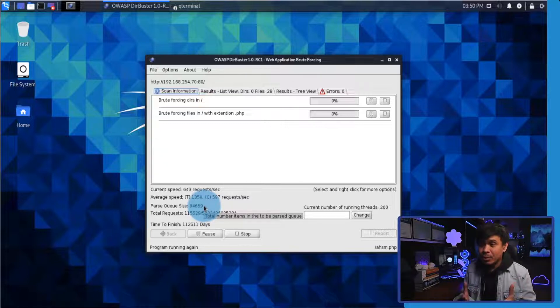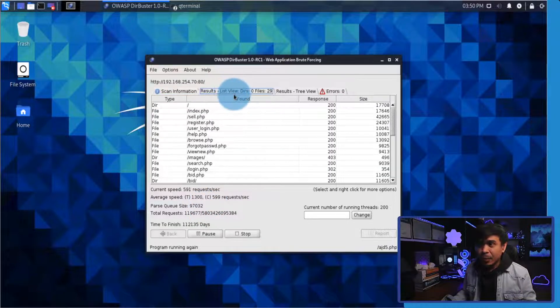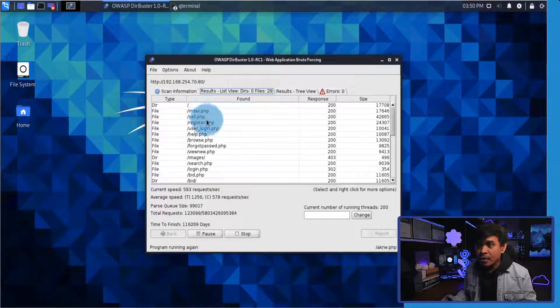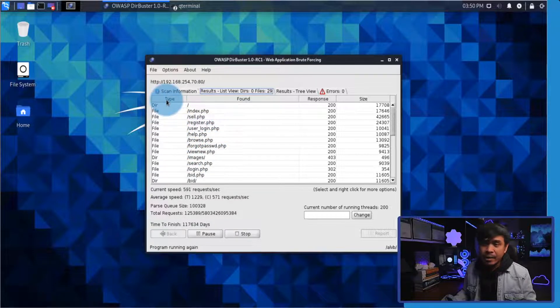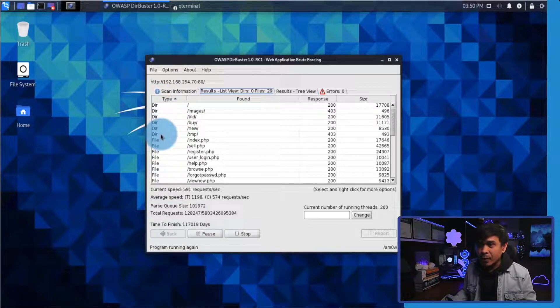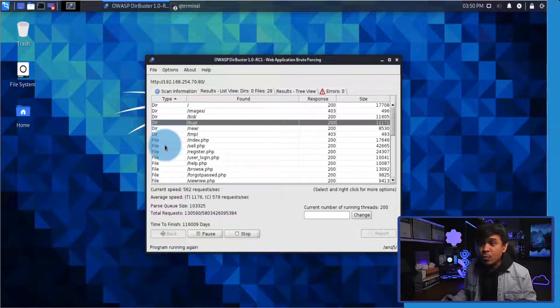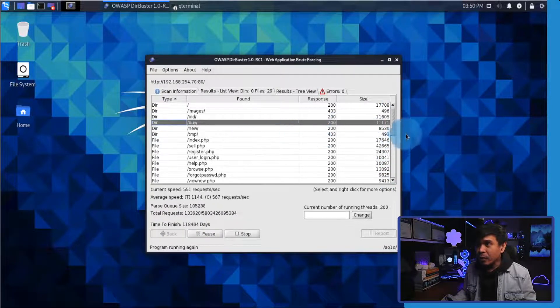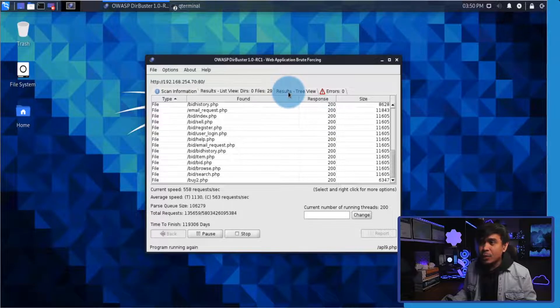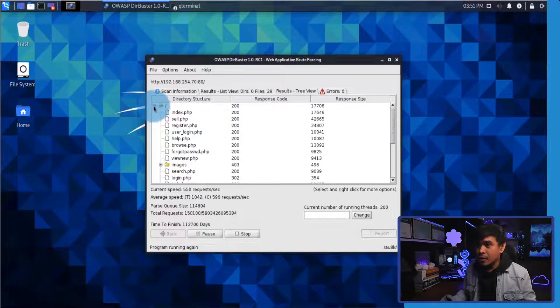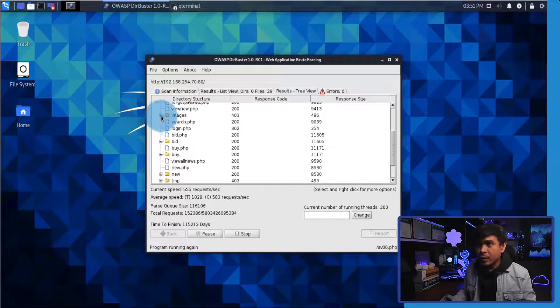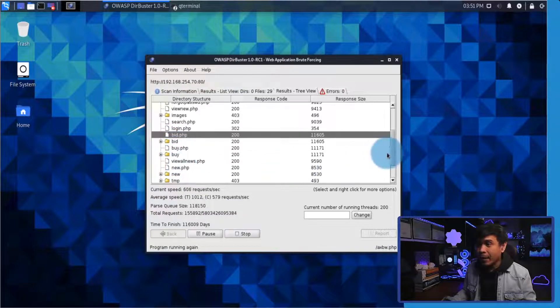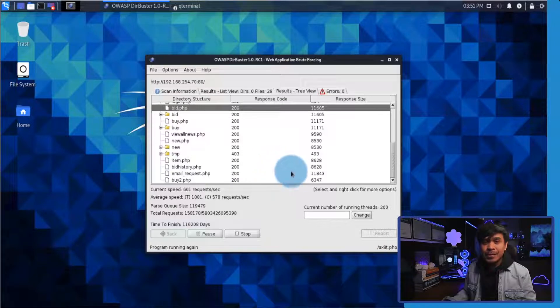Like I mentioned, pure brute force is not something that you will be using in a real world hacking environment. If I click the results, it started to find some common names such as index, cell, health. These are the files. I can actually click the type so it will show us the directories and files it found. How many directories? Five directories and it has found already at least 20 files. If I click the results review, this will show the website structure easier and simpler. This is the web root directory, and under images these are the PHP files that it has found, same with the bid, buy, new, and temp directories. Now let's stop.